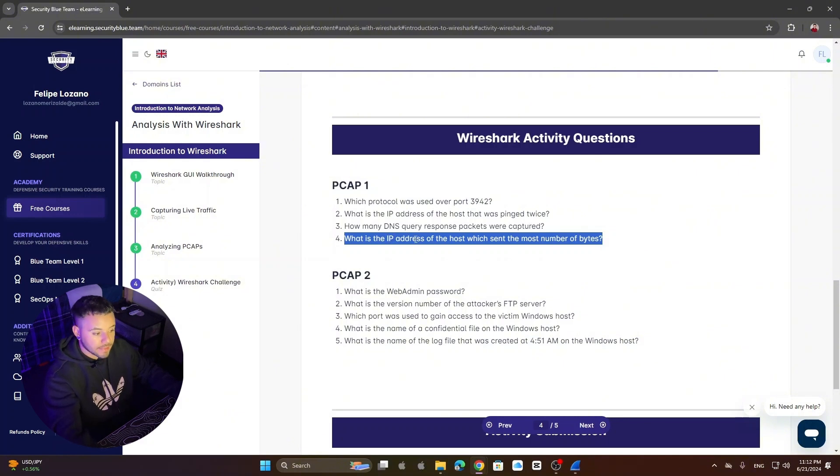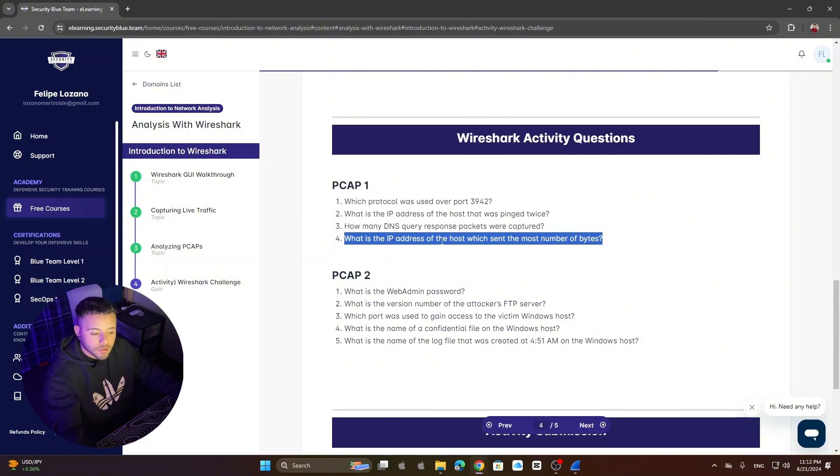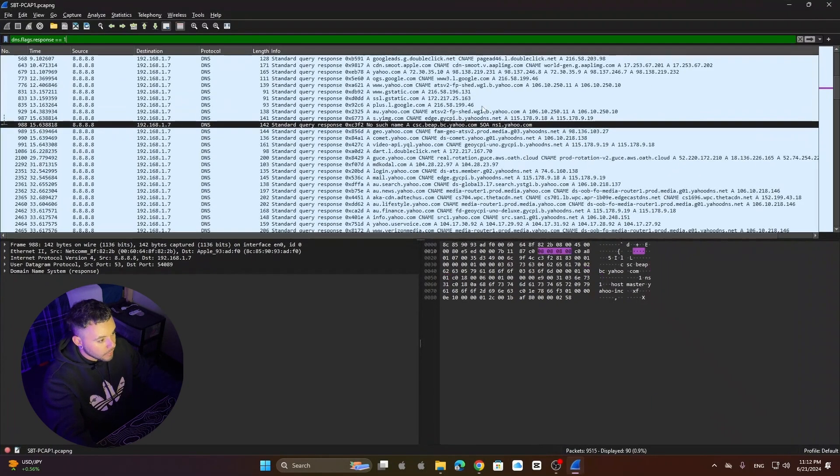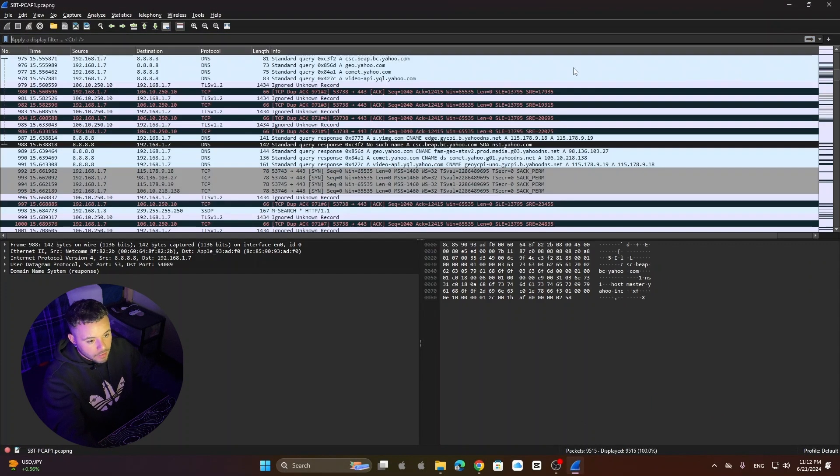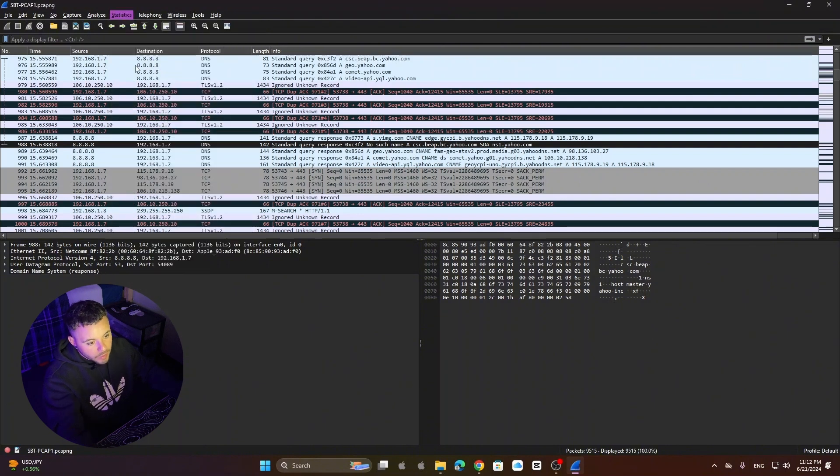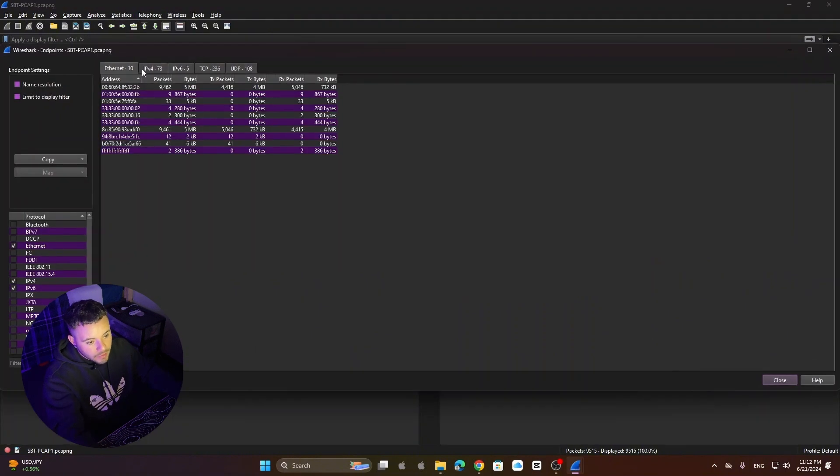What is the IP address of the host which sent the most number of bytes? Again I'm sure you know about filtering. We need to filter again. So let's go here. Clear our filter. Let's go to statistics, endpoints. And then we have five different tabs here. But we're going to go to IPv4.